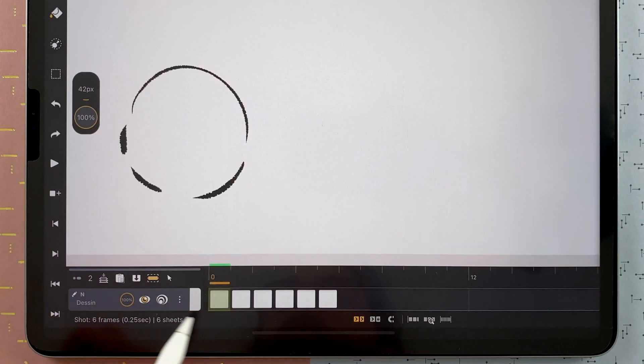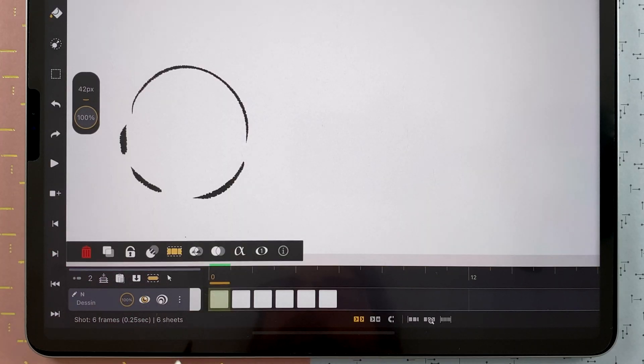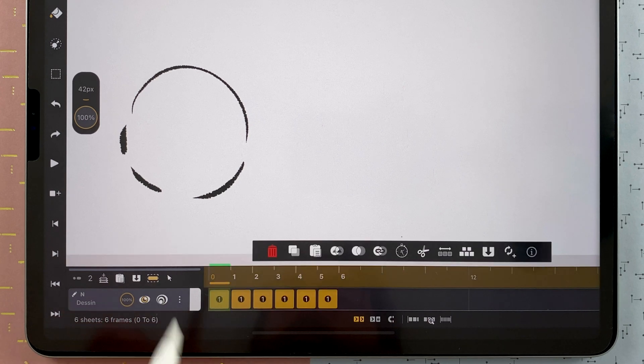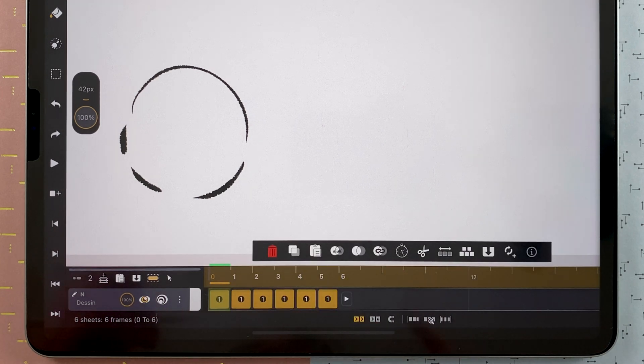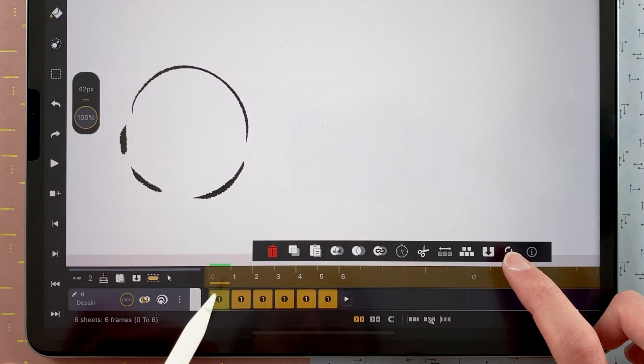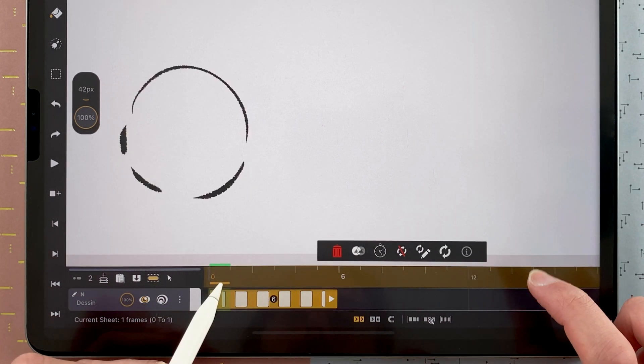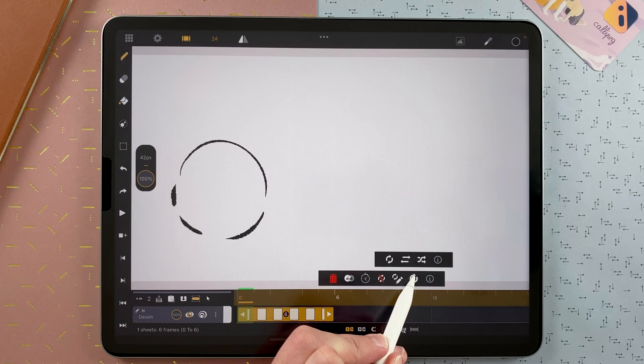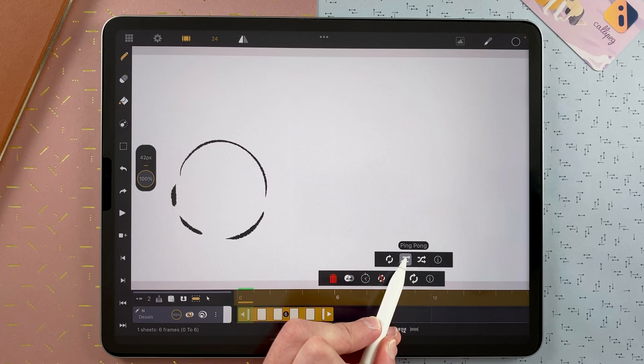You can also tap in the menu here. Select all the sheets. And now tap on add a cycle. I want my animation to be back and forth. So I tap on the mode here. And then ping pong.